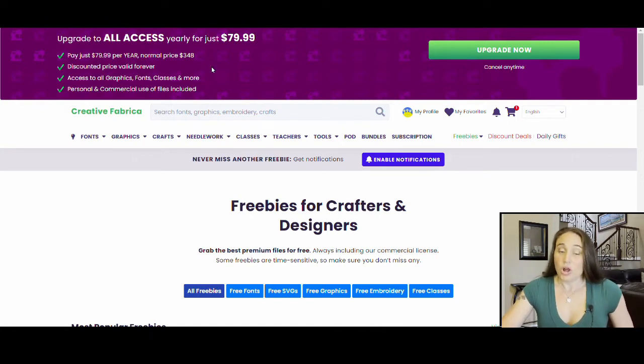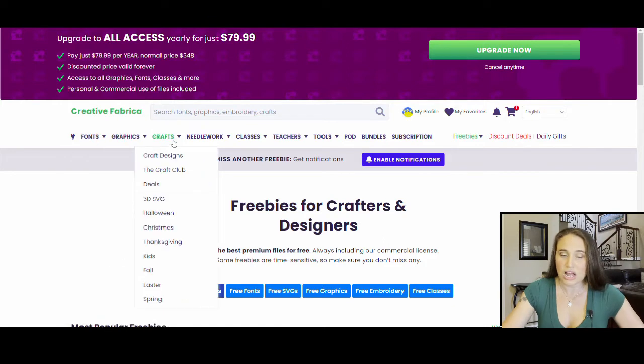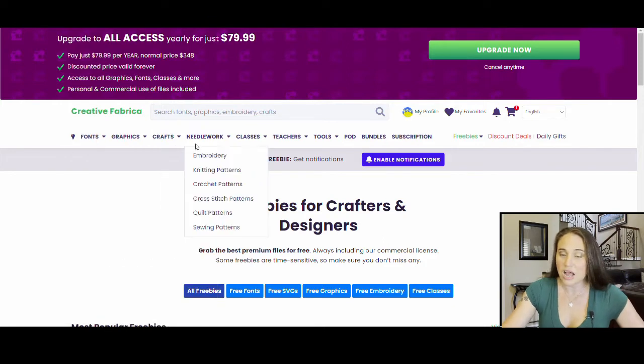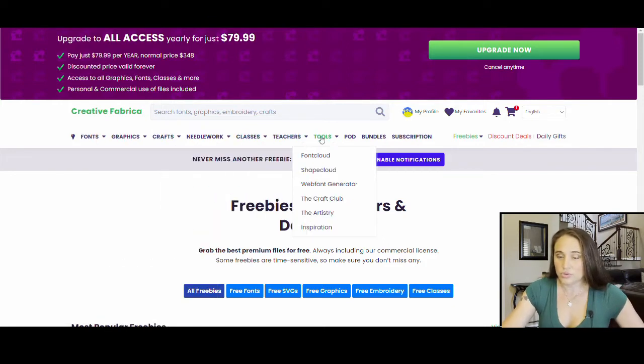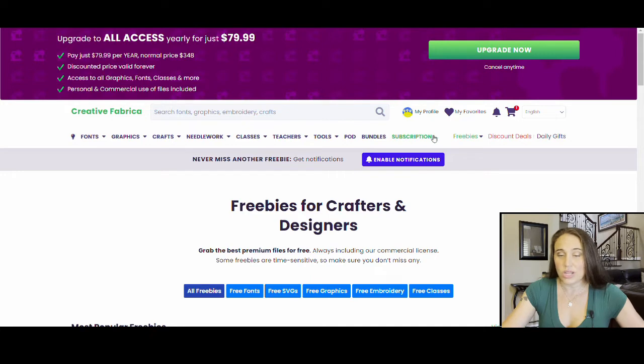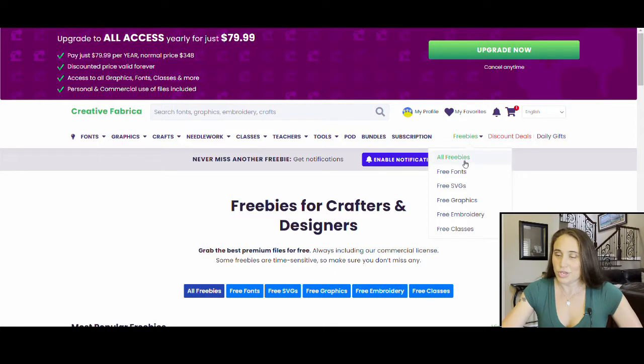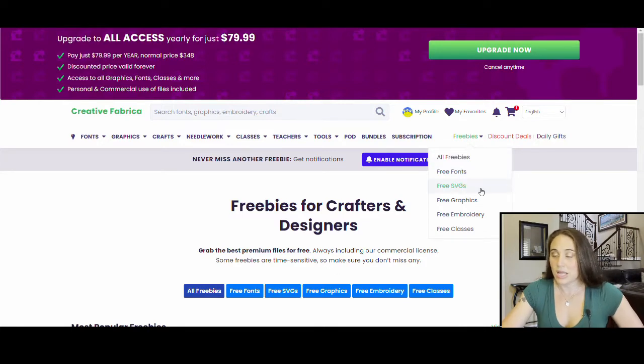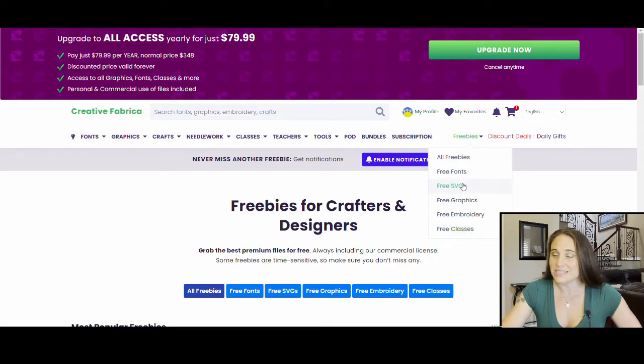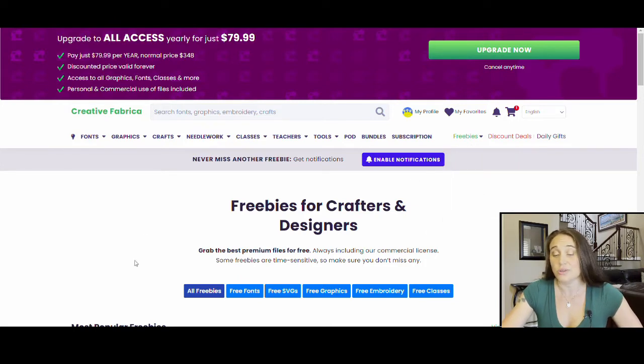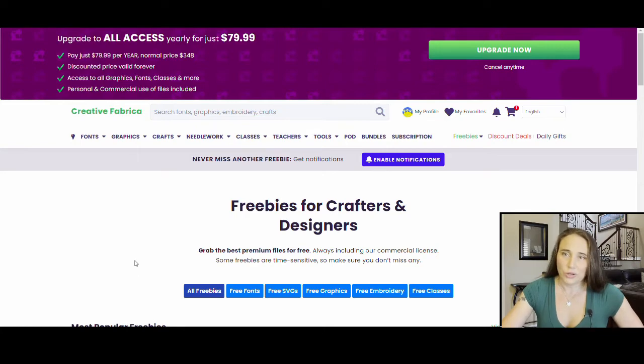So when we're on their website here, you can choose from fonts, graphics, crafts, needlework. There's all sorts of really cool things that you can look at. There's also what's called freebies. And so from freebies, you can go to free fonts, free SVGs, free graphics, free embroidery, free classes. And so there's a lot of really fun things that you can look at and download without any money.